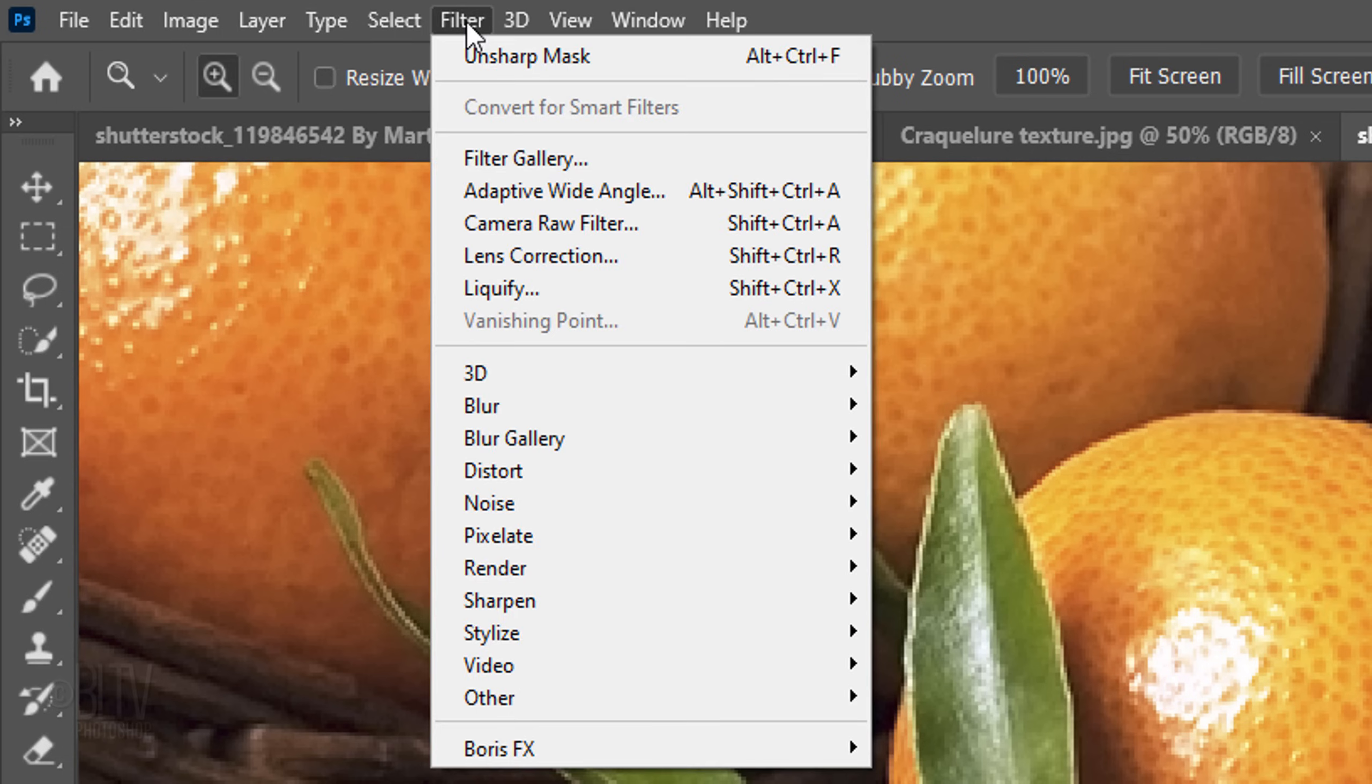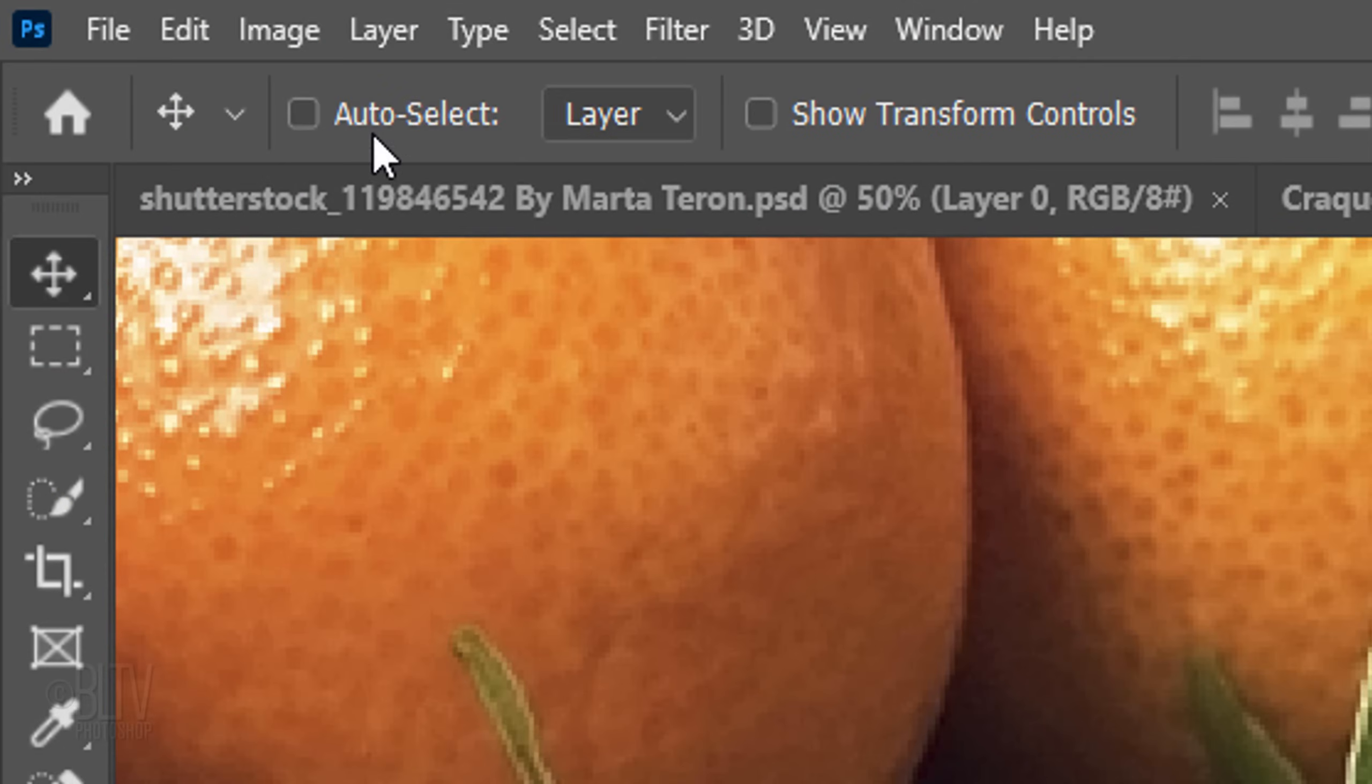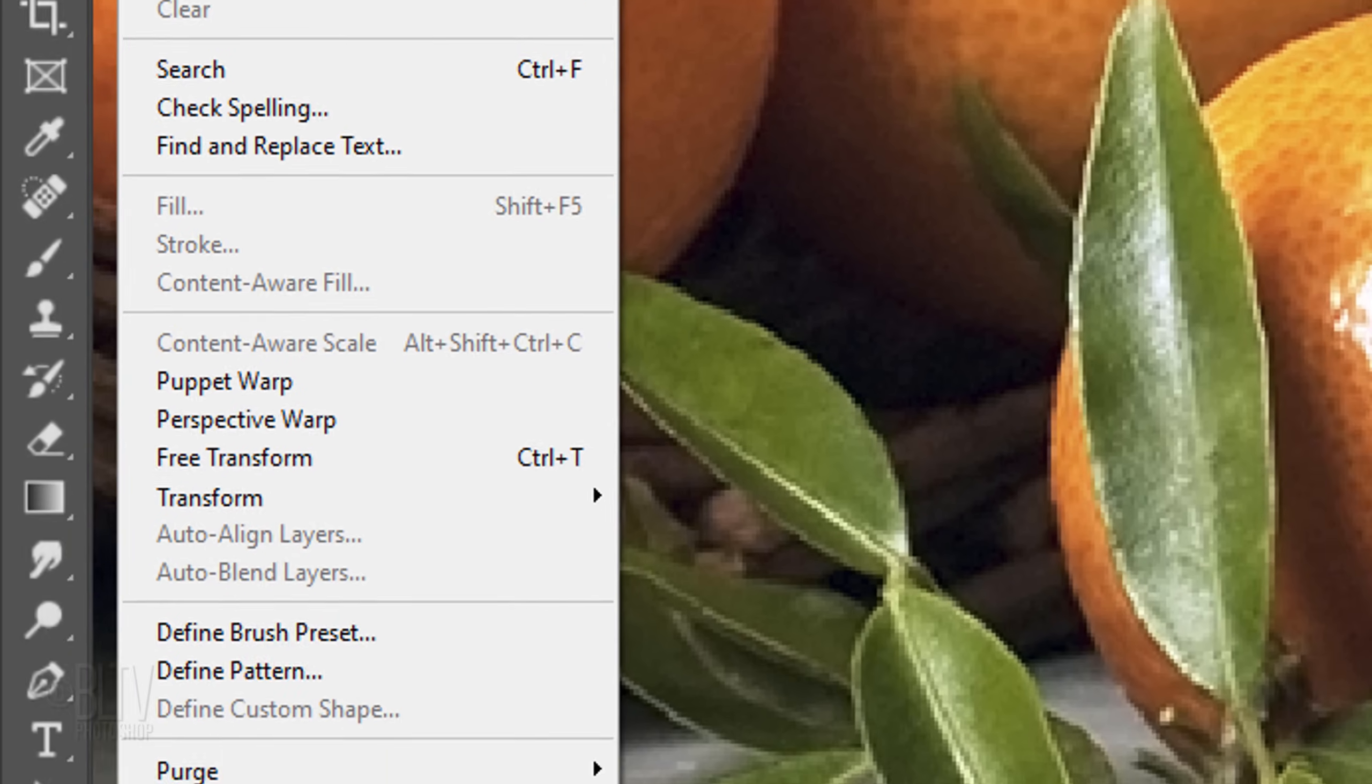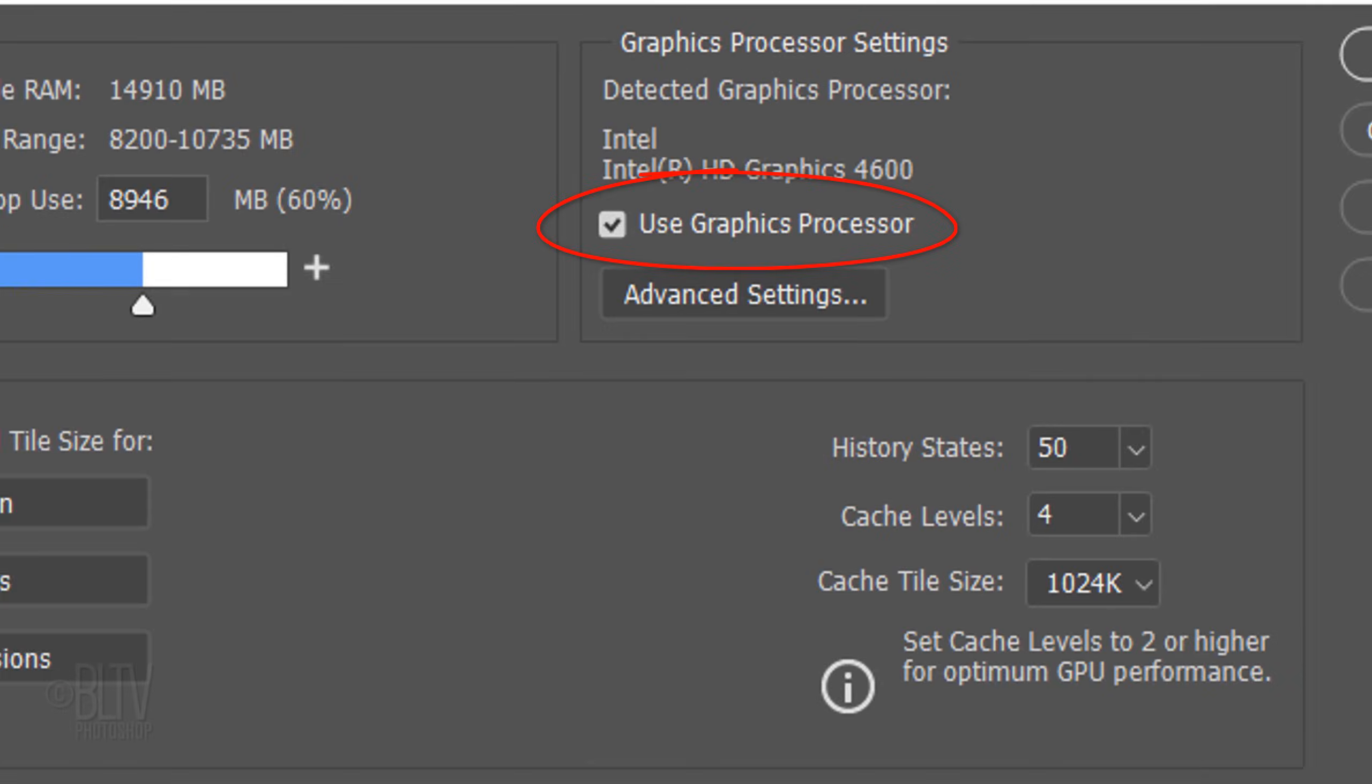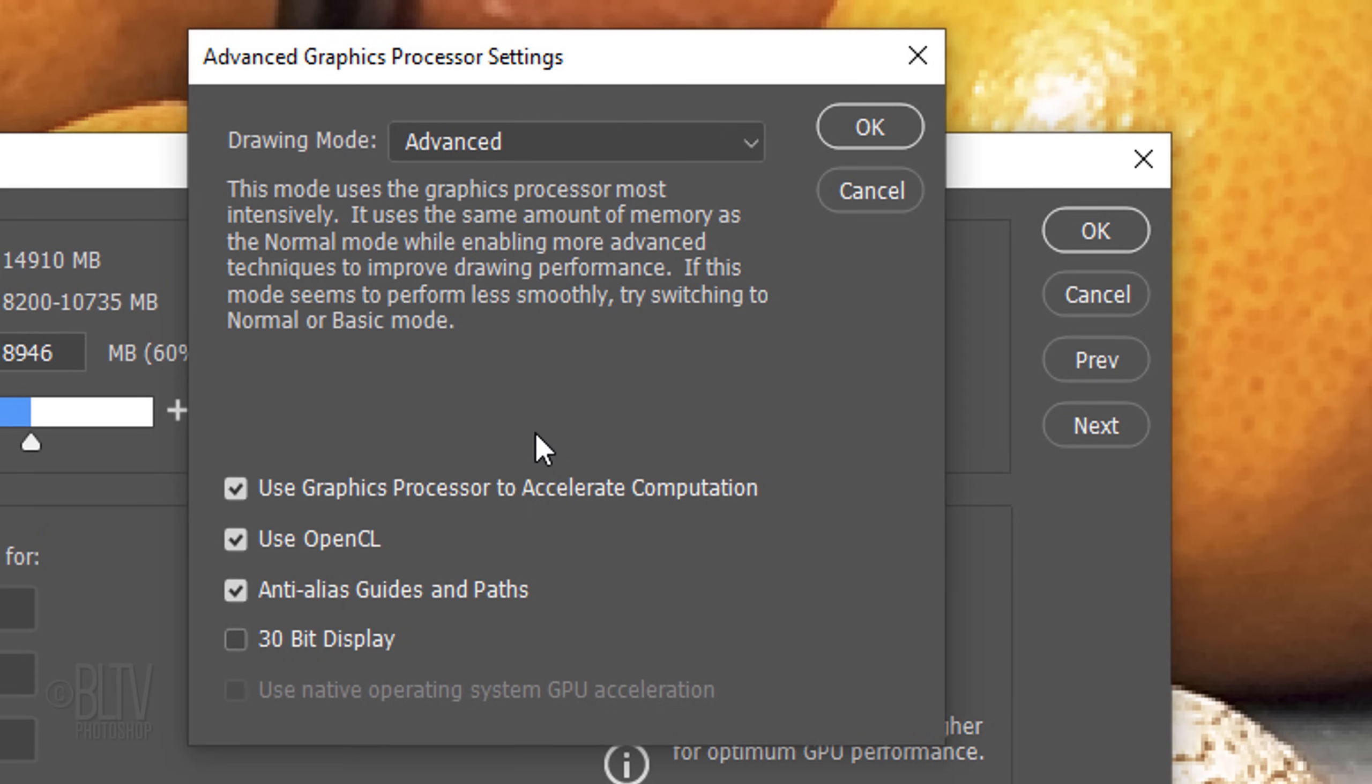Go to Filter, Stylize and Oil Paint. If your Photoshop version is CC 2014 or CC 2015, there's no oil paint filter. However, I did a tutorial showing how to find and install an oil paint plug-in for free. This plug-in is unfortunately not available for Macs. The link for the tutorial is in my video's description. If you do see the oil paint filter, but it's grayed out, go to Image, Mode and make sure RGB color is checked, as well as 8 bits per channel. If it's still grayed out, go to Edit, Preferences and Performance. Make sure Use Graphics Processor is checked. Click Advanced Settings and make sure the top two are checked. In Macs, make sure Use Native Operating System GPU Acceleration is checked.